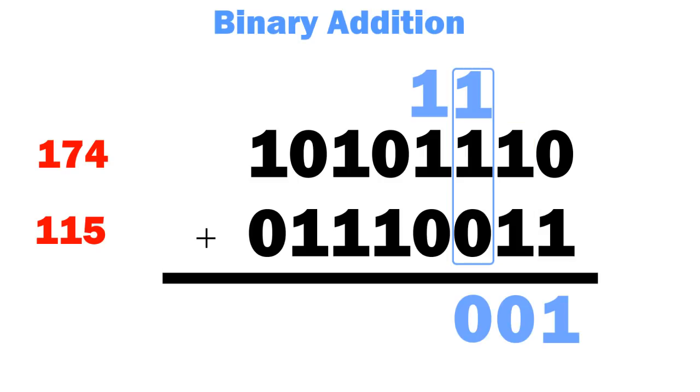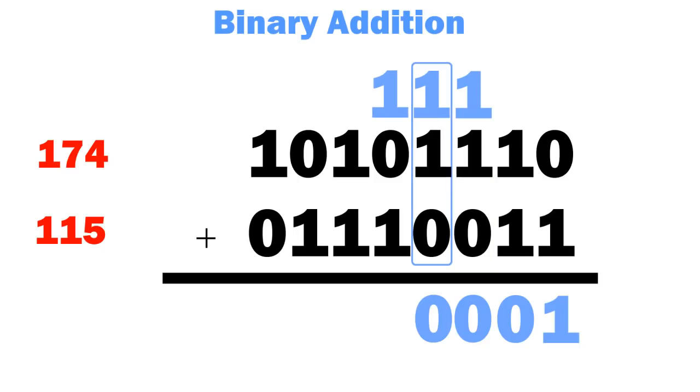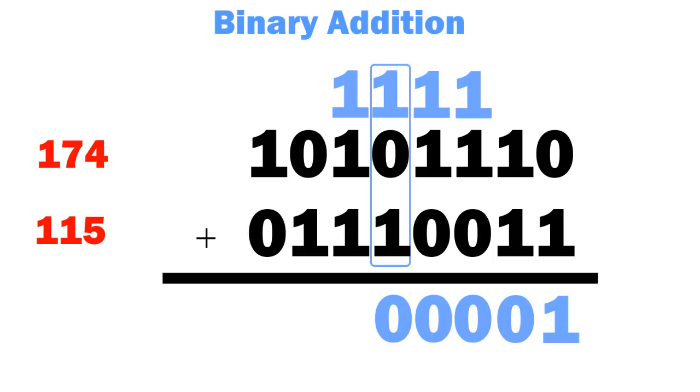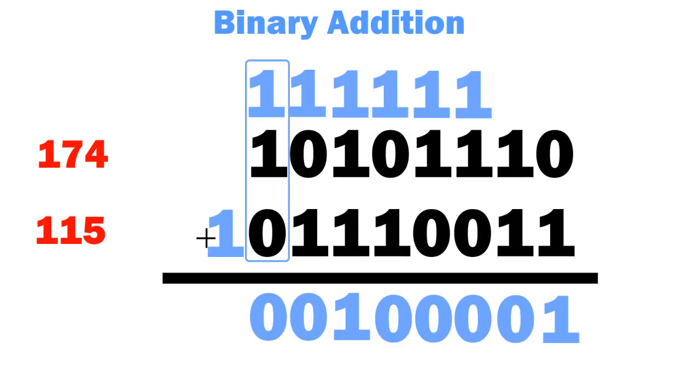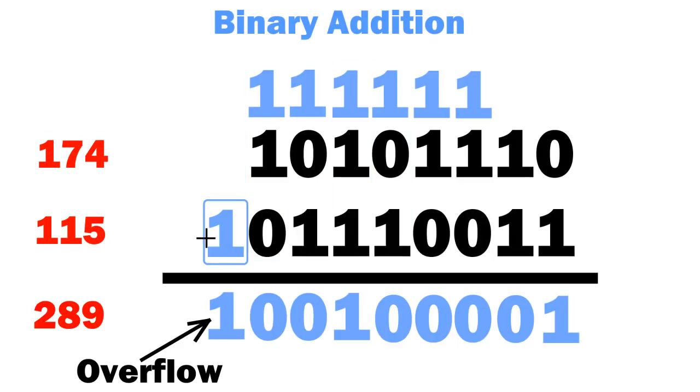Here there is a 1, 1 and a 0. Two 1's gives an output of 0 and a carry of 1. If we continue, the final answer is 9 bits. The extra bit is known as overflow. This answer is 289, which is the correct value for the sum.